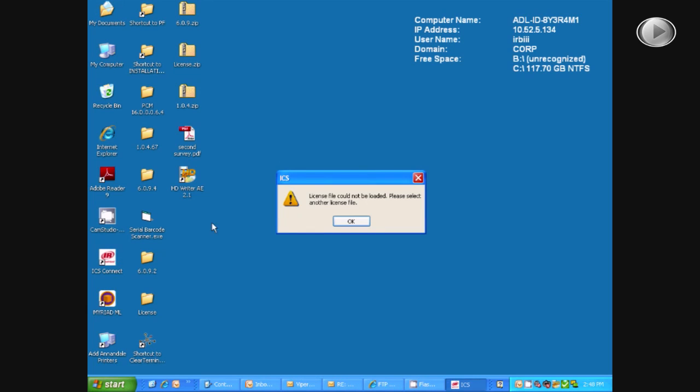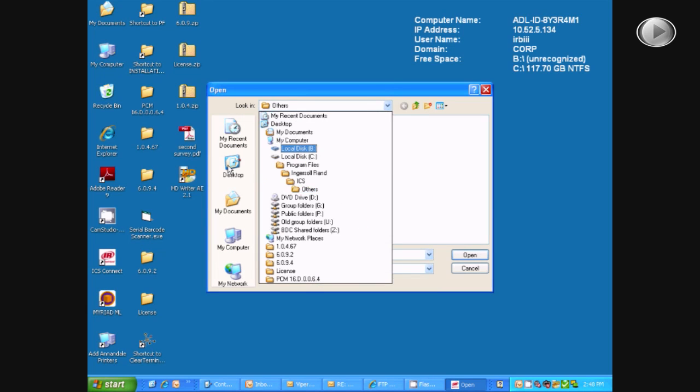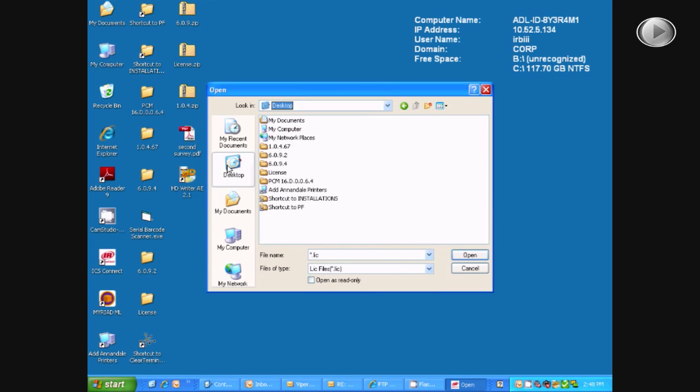It will then ask you for a license file, which you need to locate and open up.